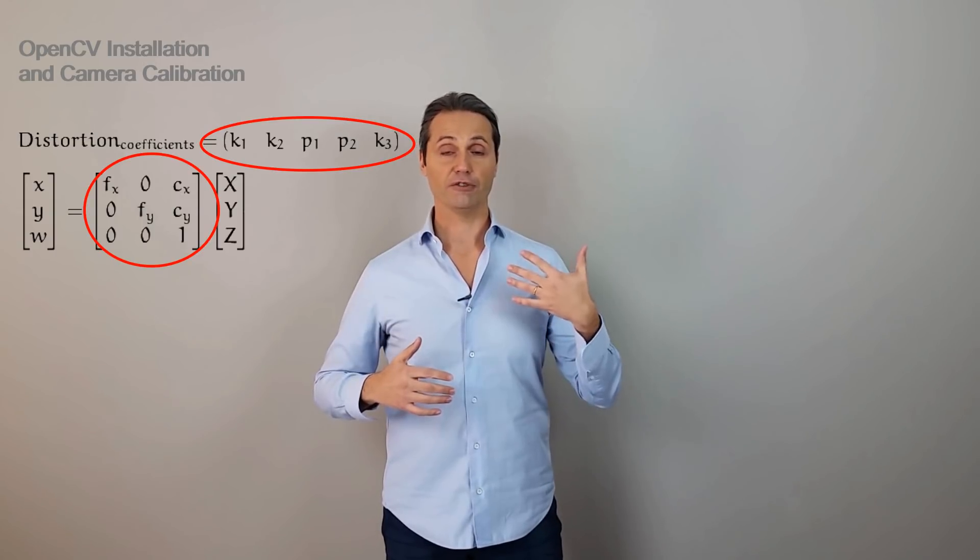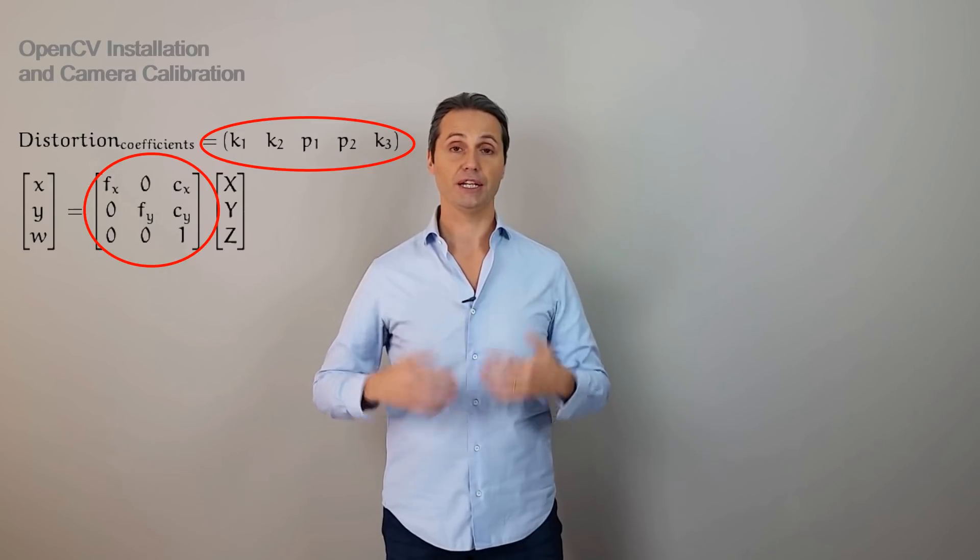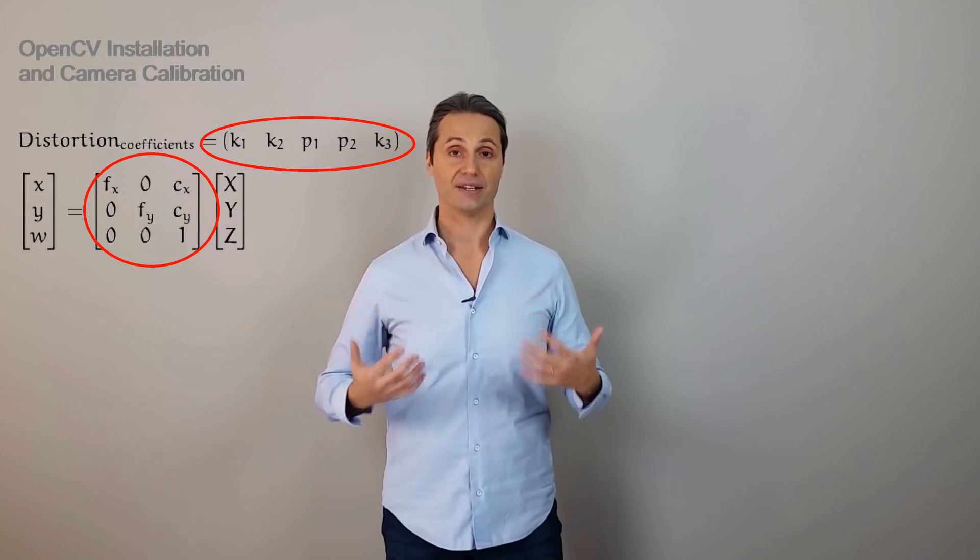And with the other 4 parameters of the intrinsic camera matrix, we need 9 parameters to be estimated. The process of estimating these 9 parameters is called calibration.